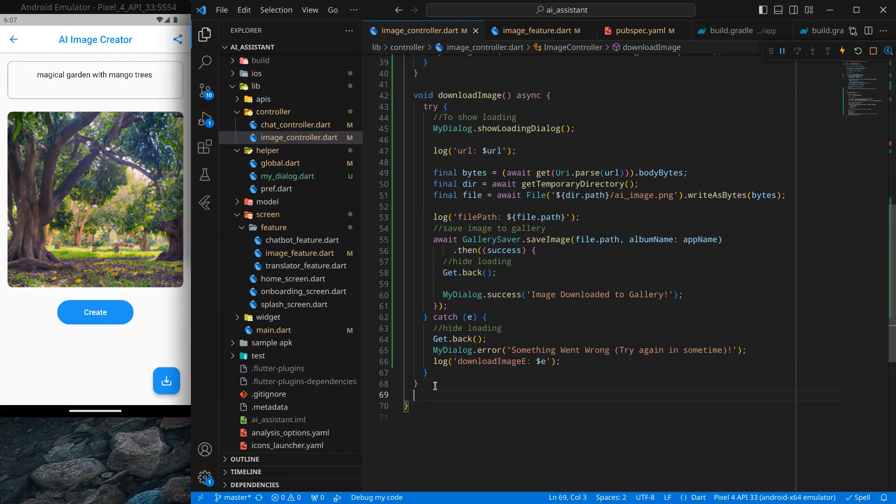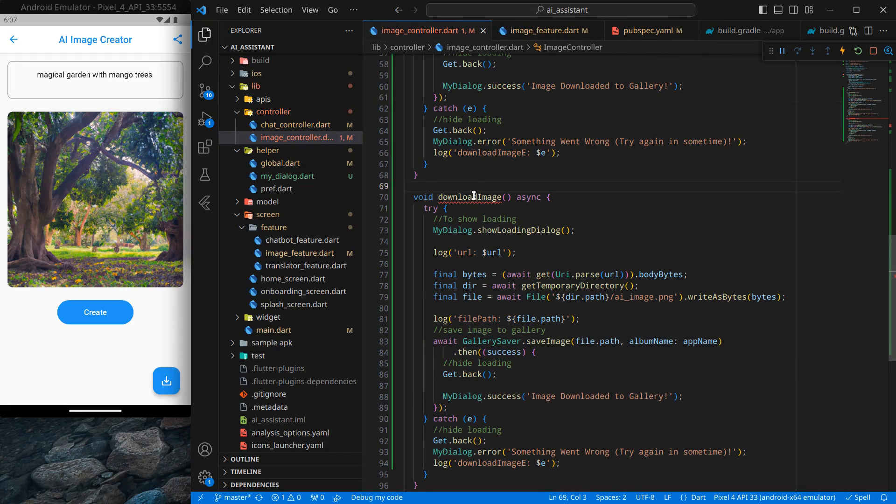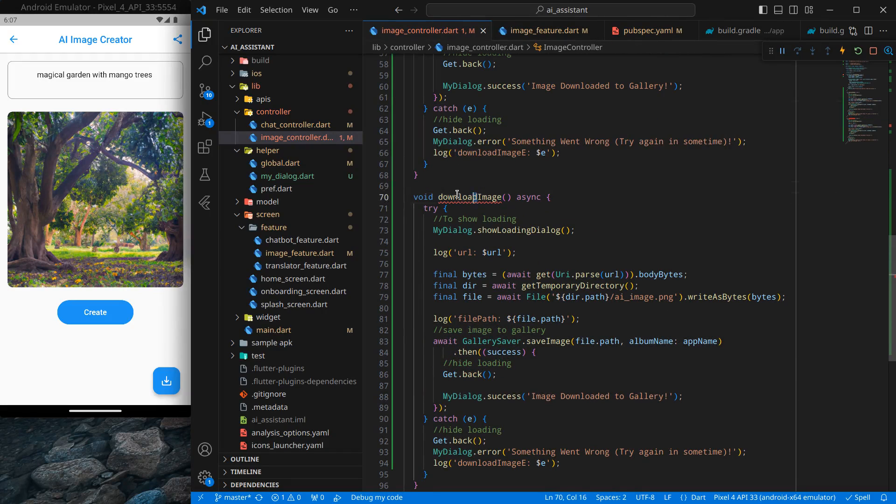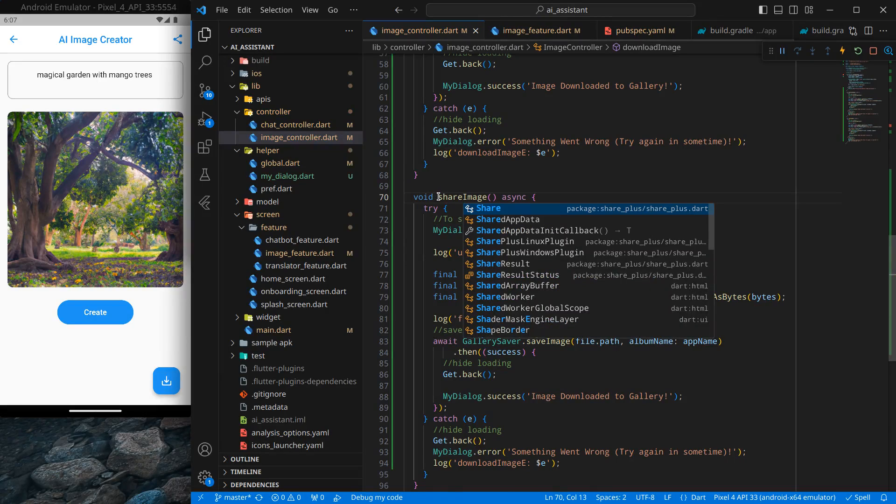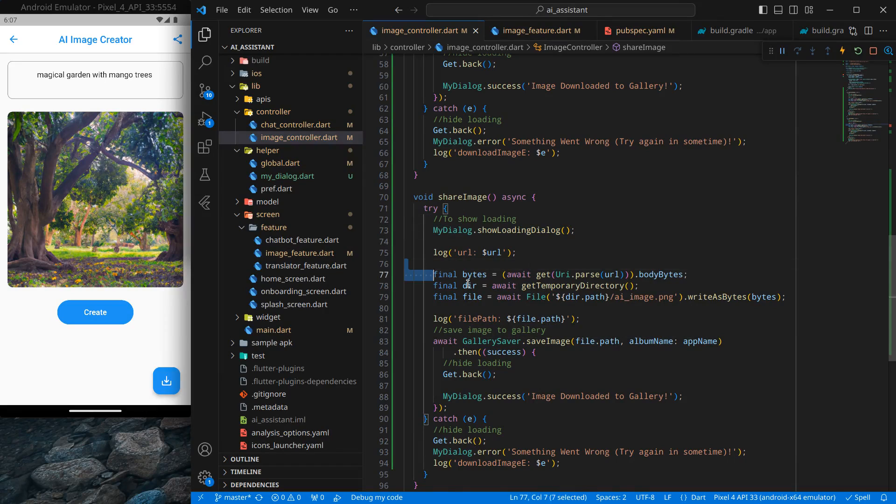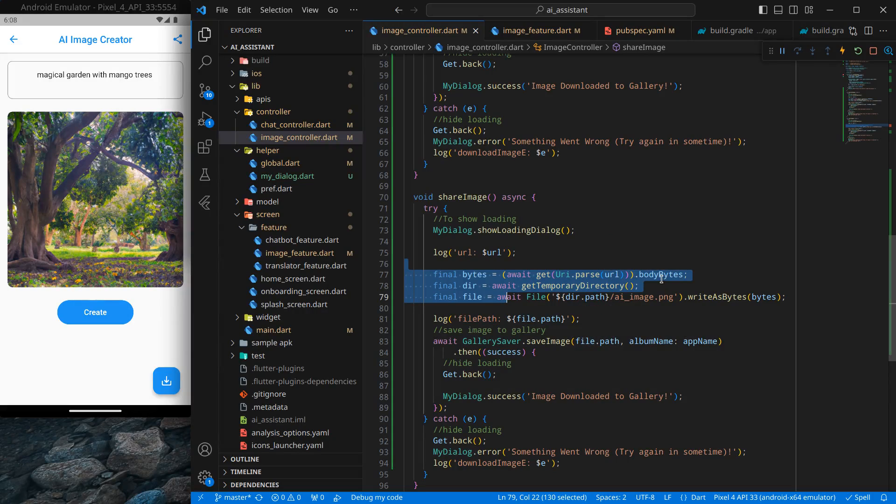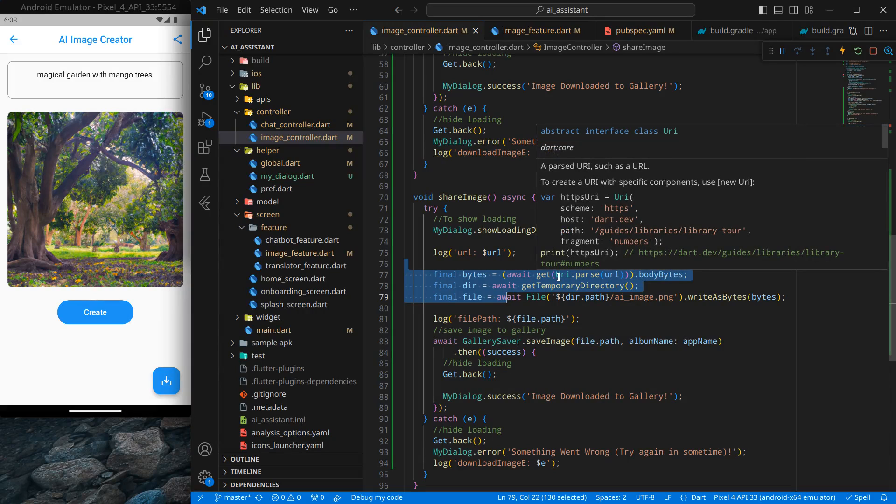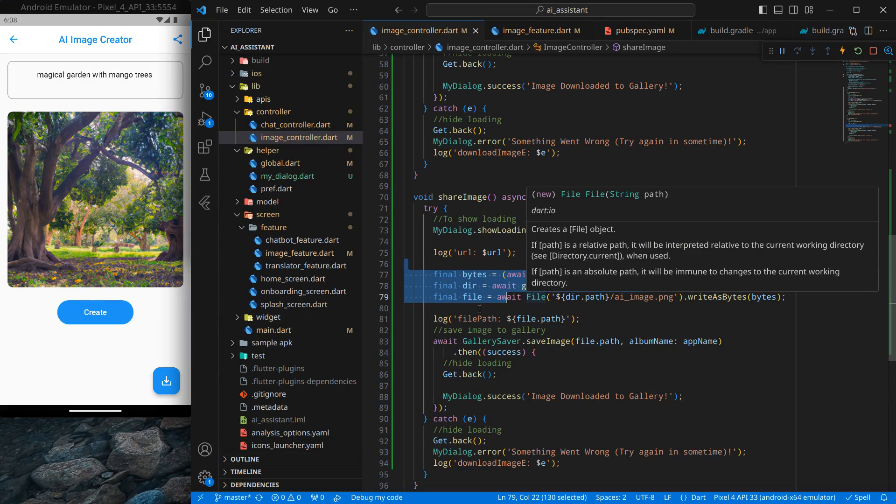And I will just copy this download feature and simply paste it below, and I will rename it to share this time. So simply, share image. Now, as the code suggests, it will show the loading because we need to download those codes. So we have written this code in the last time. Whatever the image URL is, we are downloading it in form of bytes. Then we are using path provider to get the temporary directory. Then we are creating a file with the name ai_image.png, and we are writing all the bytes in it.